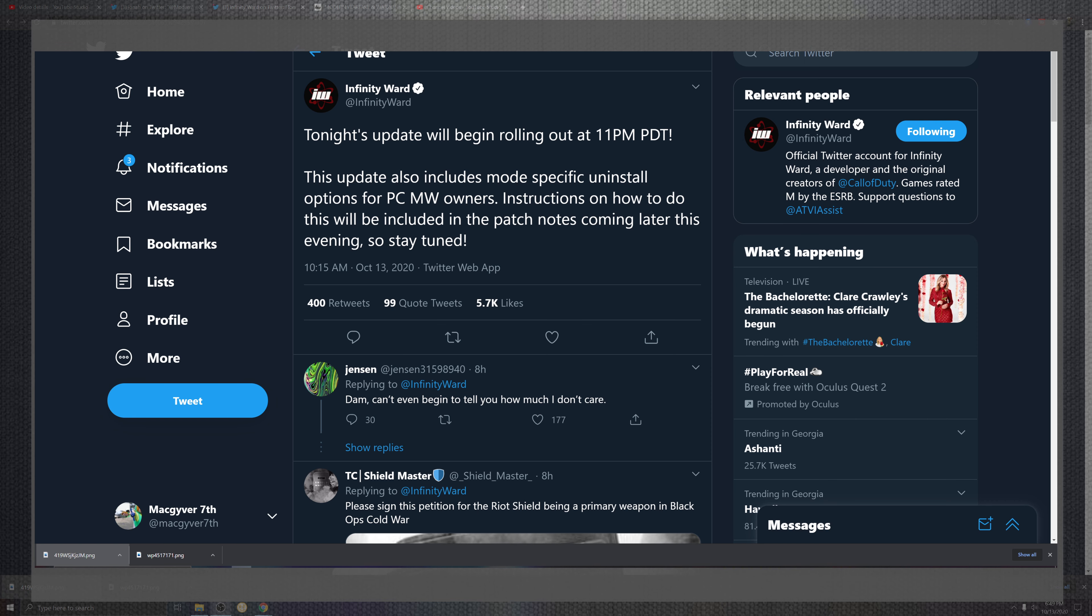You can see right here they say tonight they're rolling it out. Specifically for PC, there is an uninstall option for PC owners if you want to get ready for that, and the instructions on how to do that will be included in the patch notes later this evening, so stay tuned.